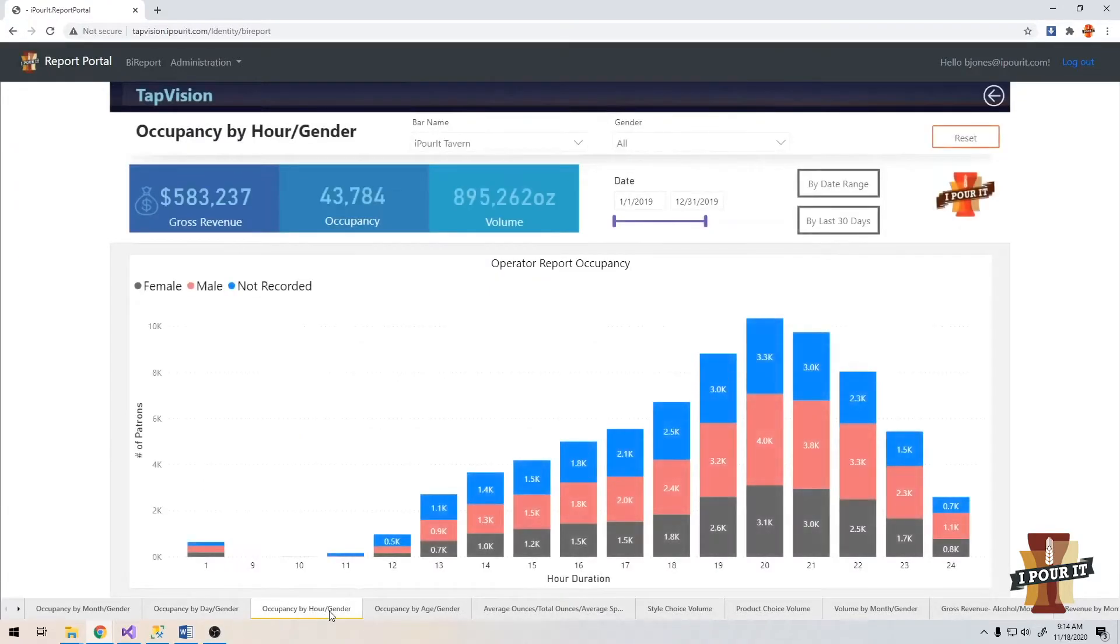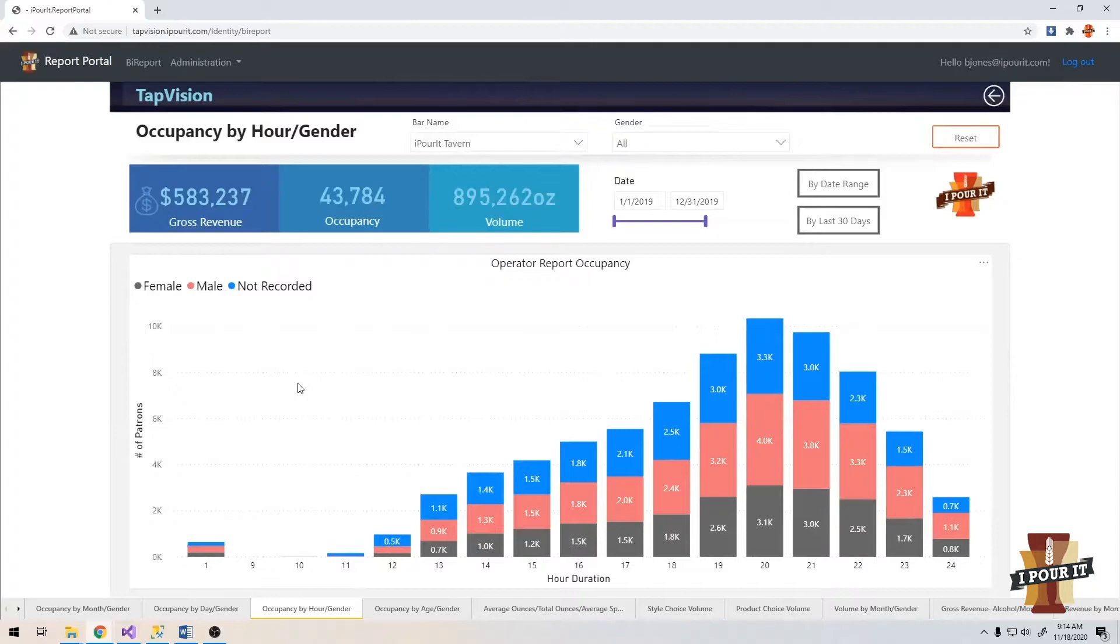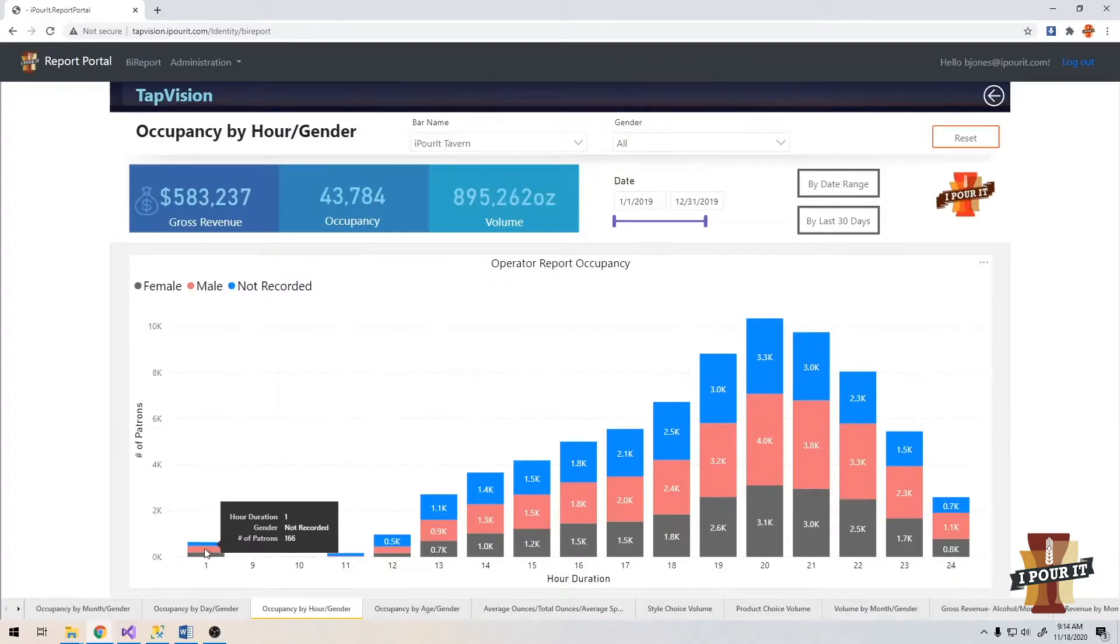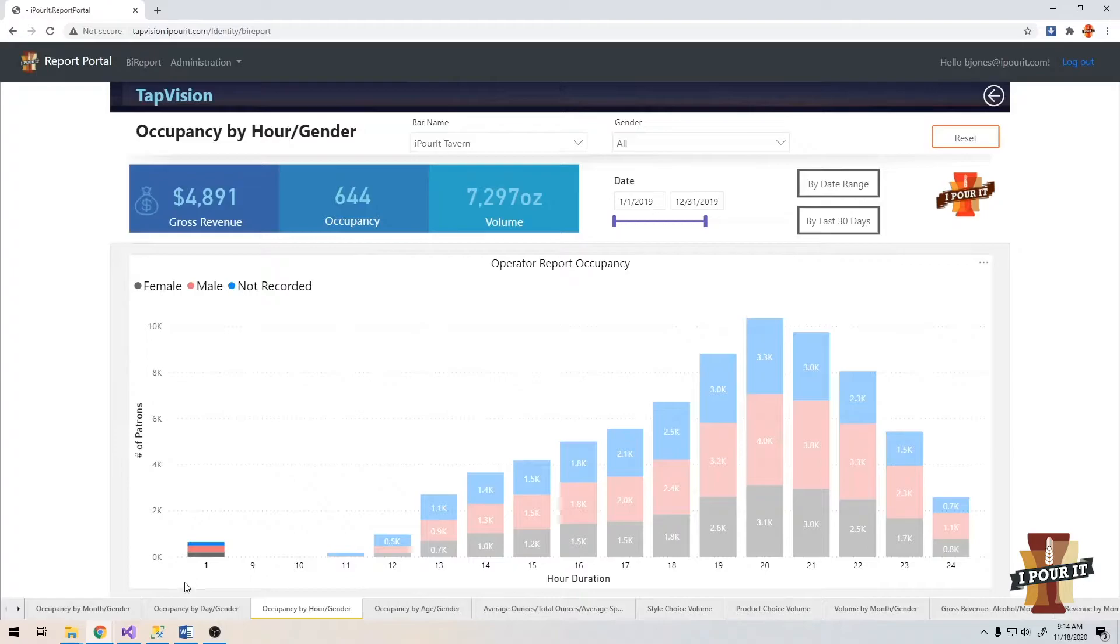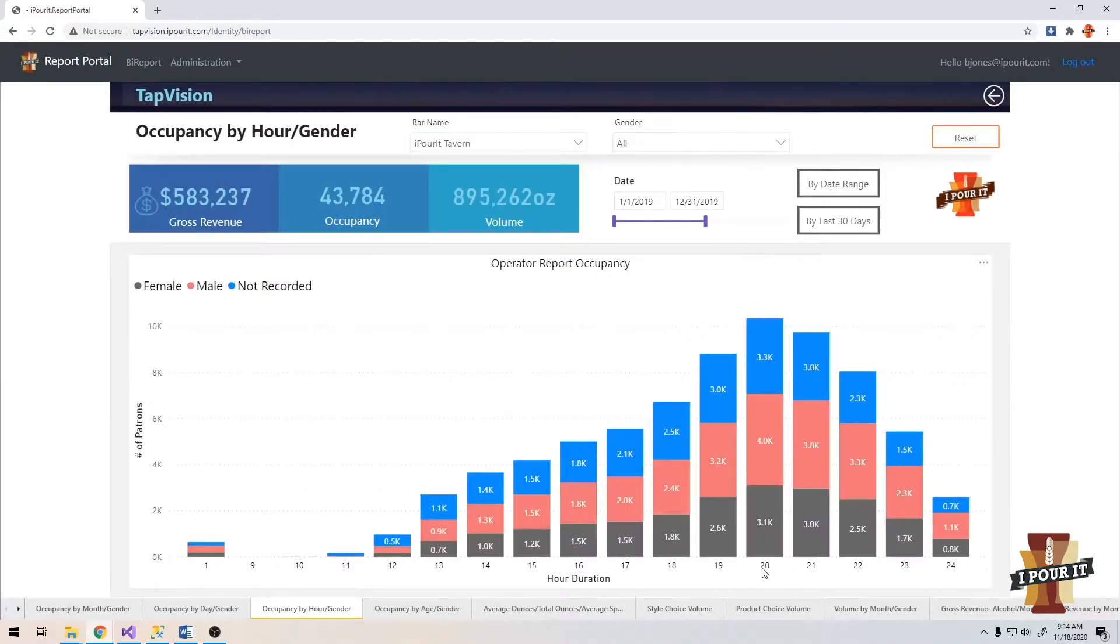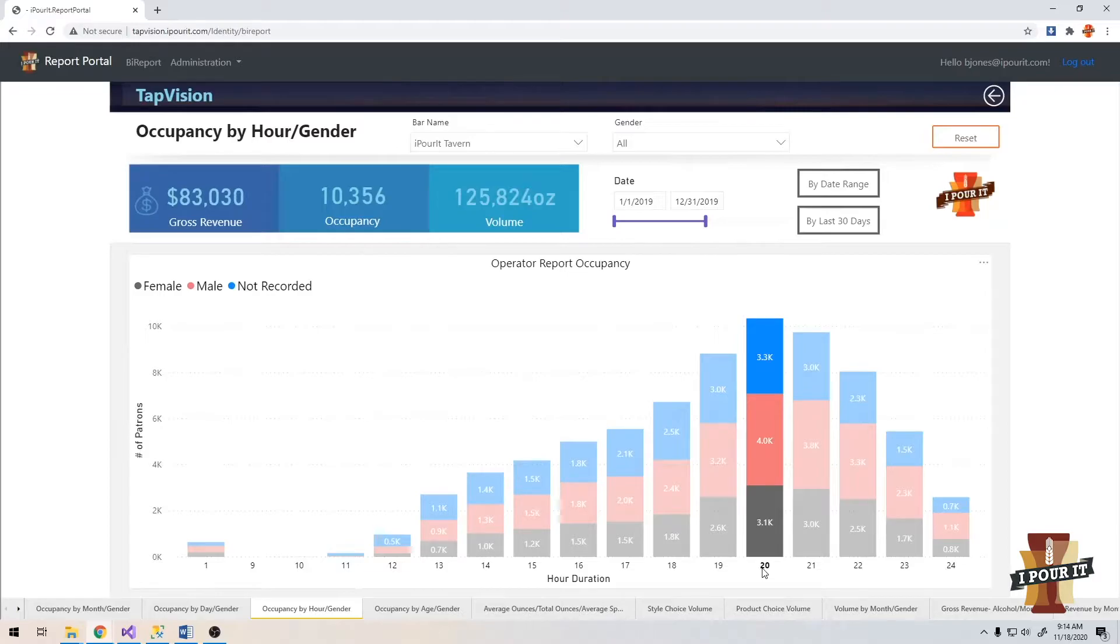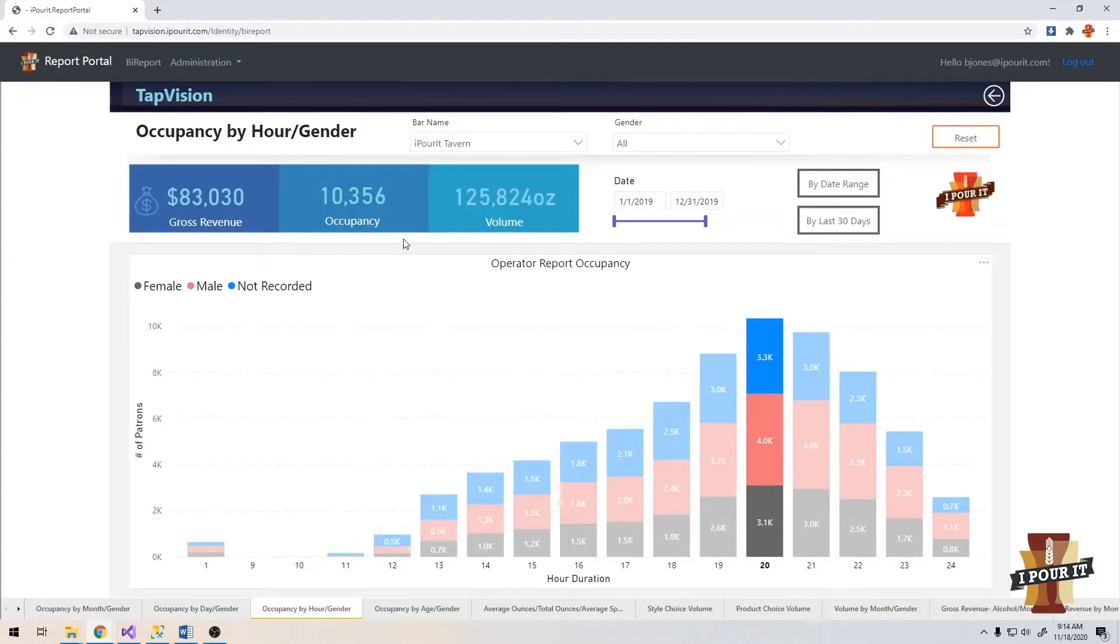Occupancy by hour by gender. Again, this is cumulative, so you're going to see your busiest times. You have at 1 a.m. a total of 644 people that have been there at 1 a.m. during that year. At 8 p.m., a total of 10,356 people.